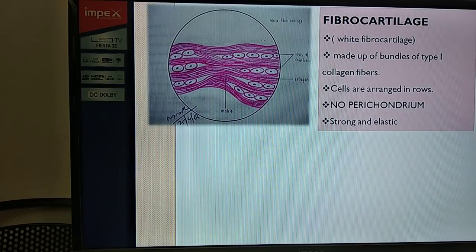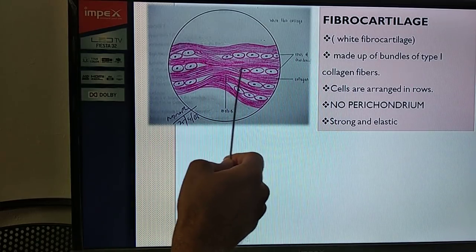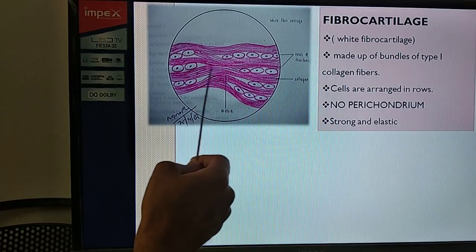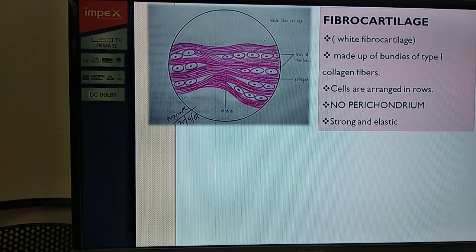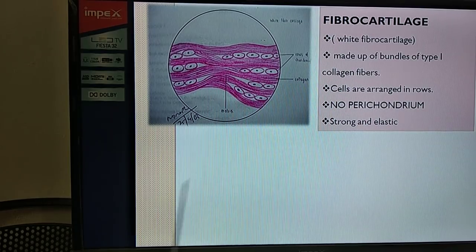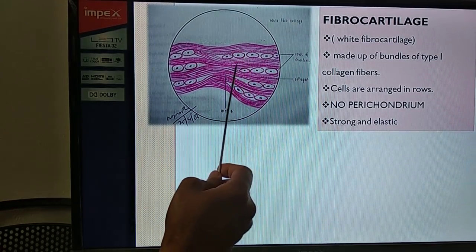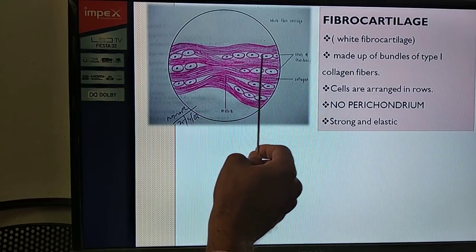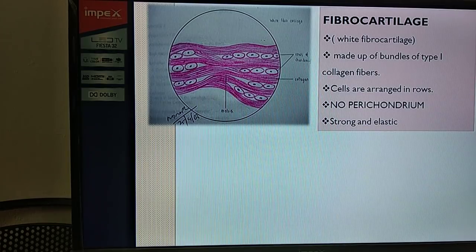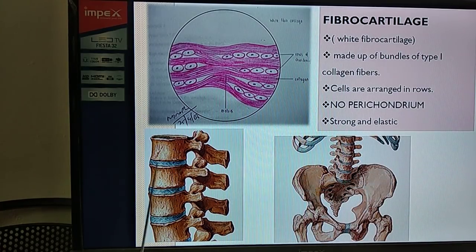The third variety is fibrocartilage, also called white fibrocartilage. These cartilages are made up mainly of larger bundles of type 1 collagen fibers running parallel to each other, with bundles anastomosing with each other. An important feature is that there is no perichondrium in fibrocartilage. The chondrocytes are arranged in a linear pattern, and the lacunae are the narrow spaces between adjacent bundles of collagen fibers.